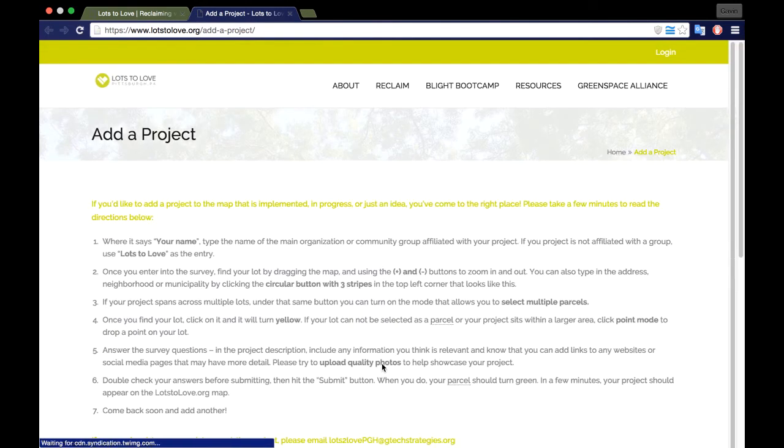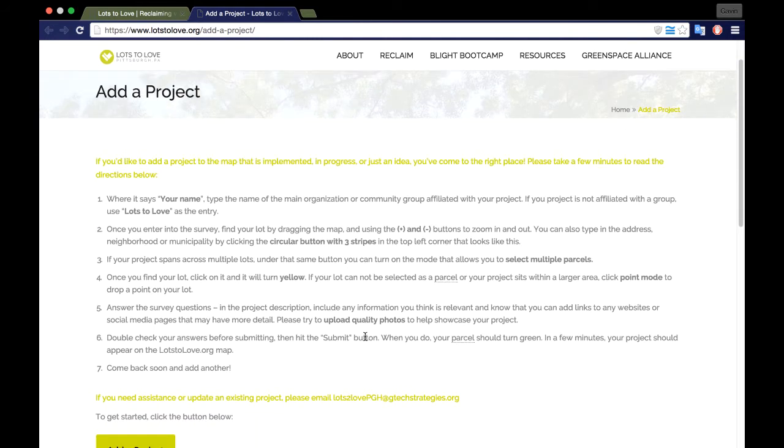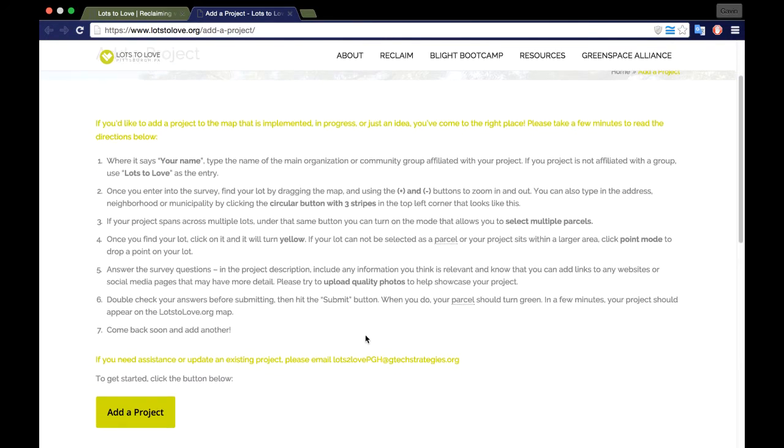This button takes you to the landing page for adding projects to the LotsToLove map. This page describes how to navigate our local data survey while entering your project's information.